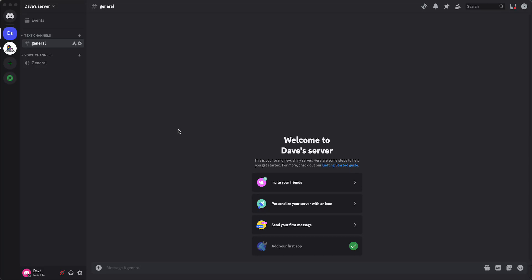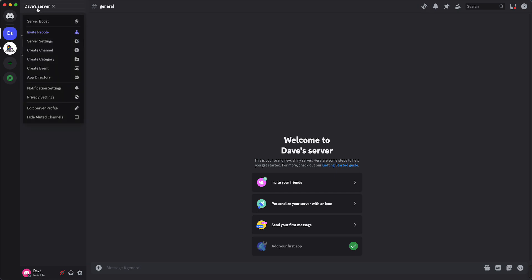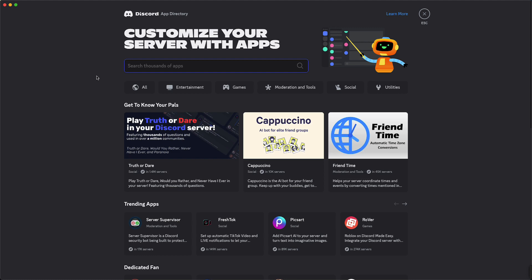Hey guys, in this video I will show you how to add an app to your Discord server. Once you're in your Discord server, you need to tap on your Discord server's name, so in this case Dave's server, just tap on that and then you see app directory so tap on this.